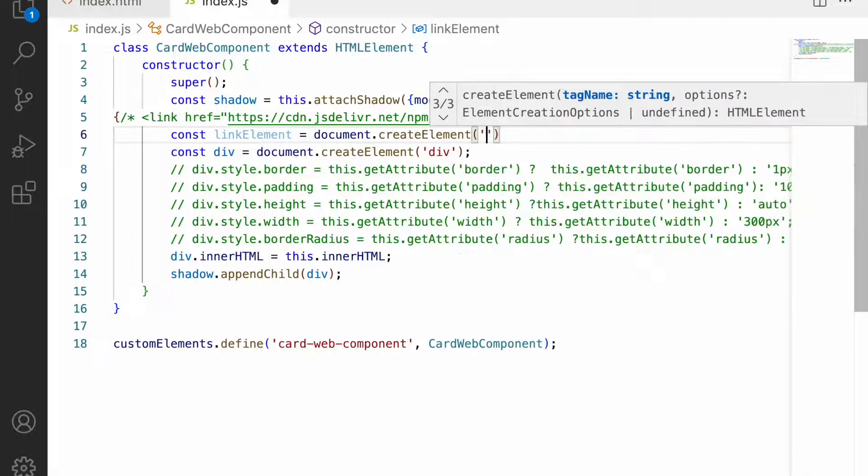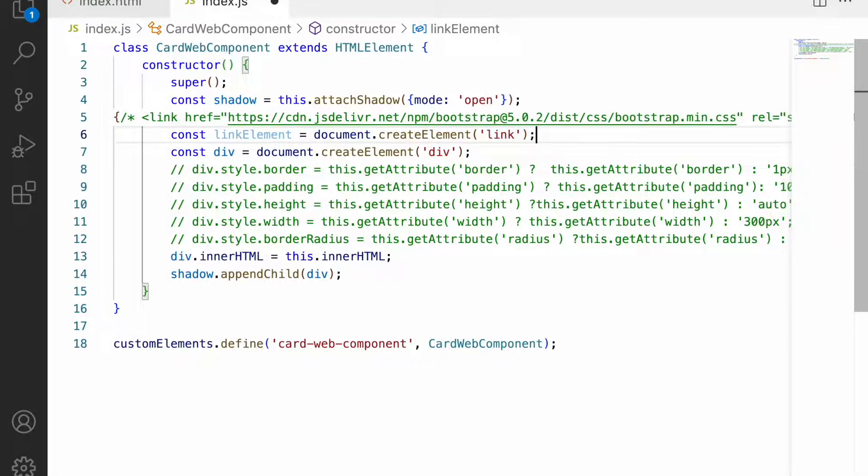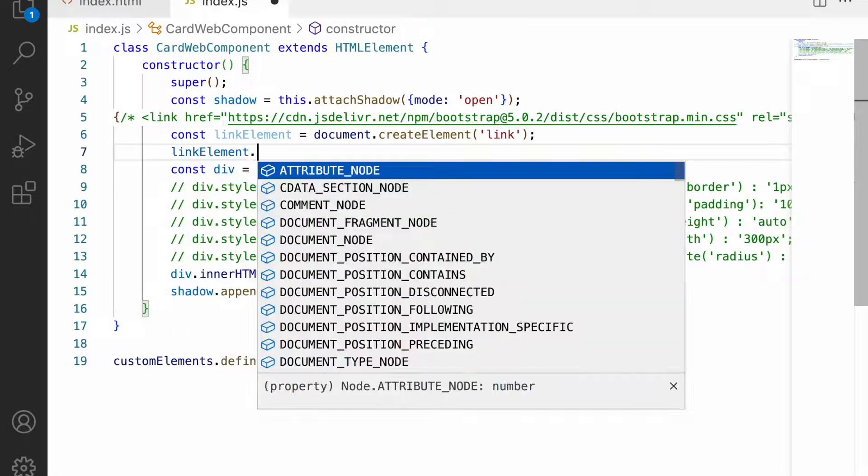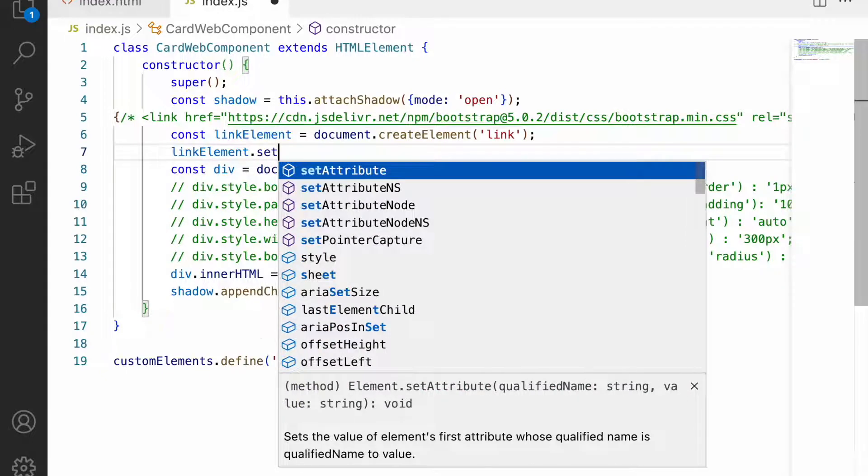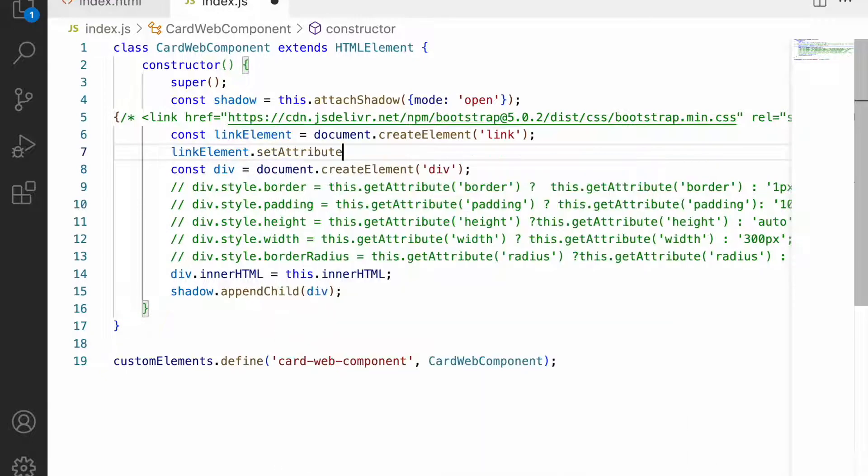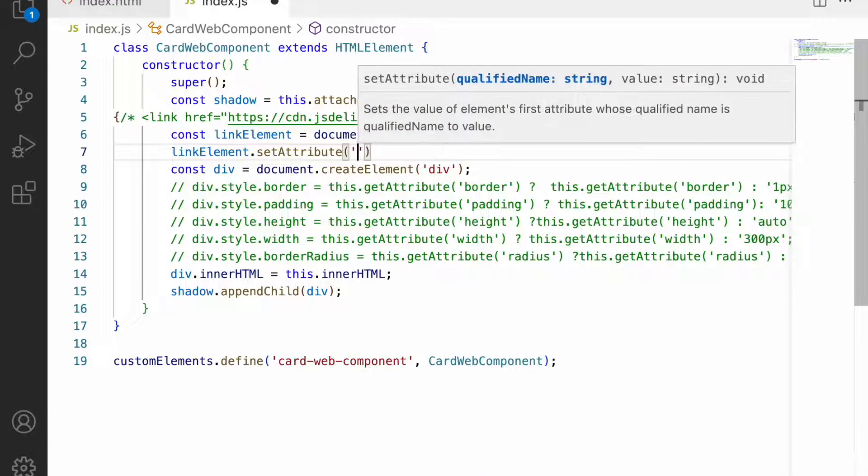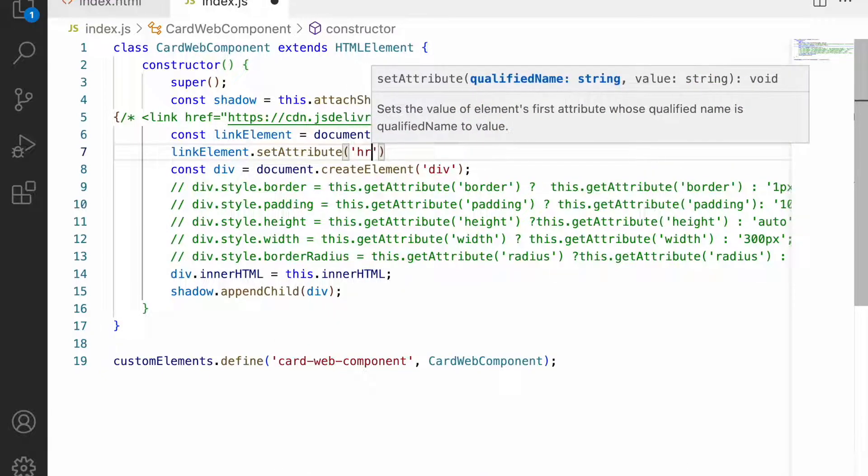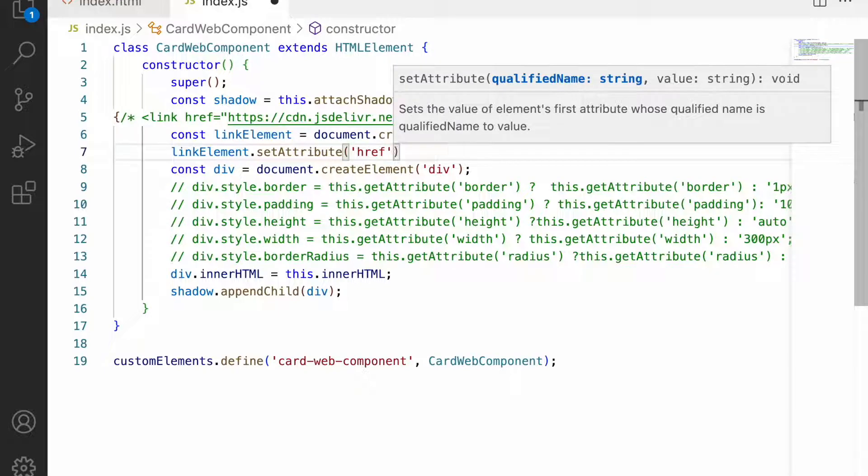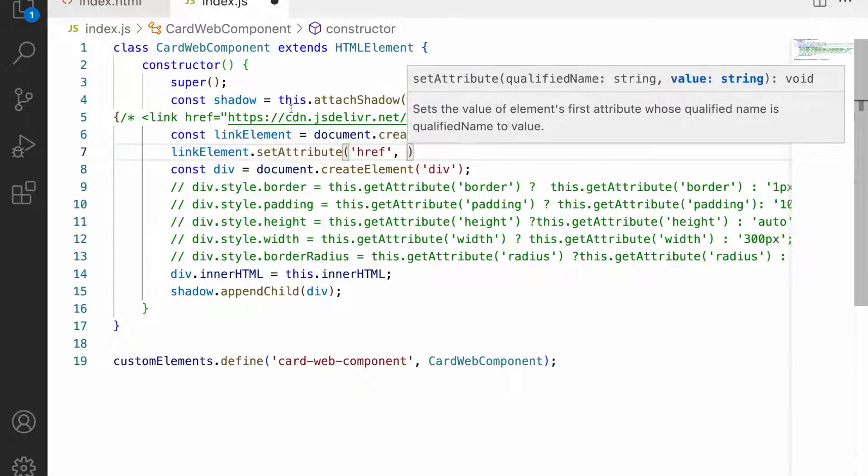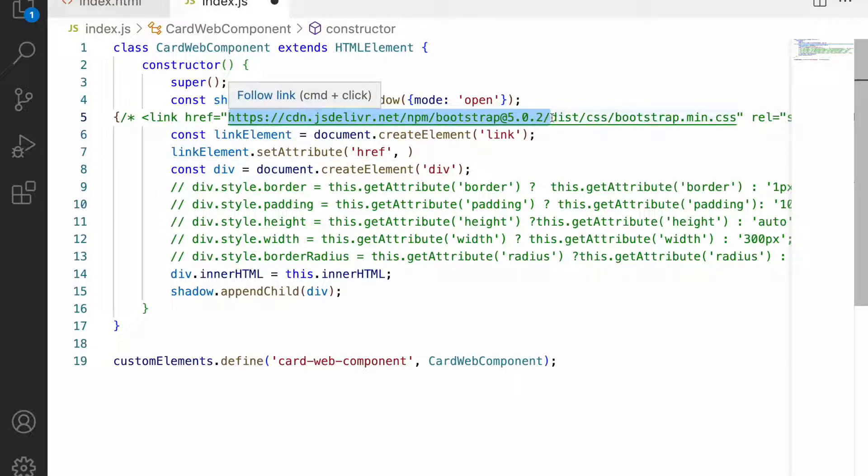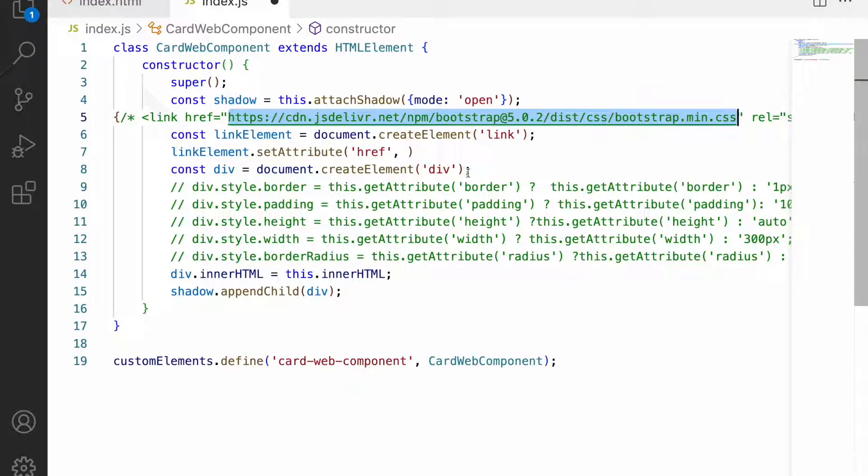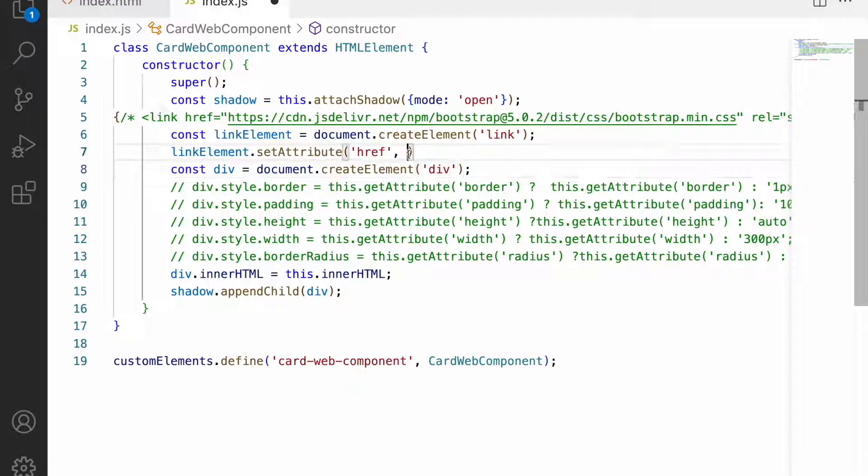For this link tag I'm setting an attribute - setAttribute of href. I'm setting this particular URL which is given by the CDN of Bootstrap CSS, that is bootstrap.min.css. Let me copy this and pass it as the second parameter.